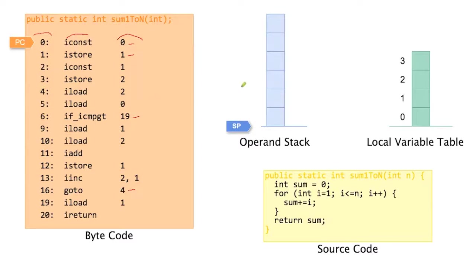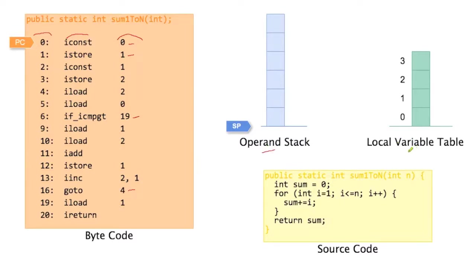Besides the source code and the bytecode, we also have two places within memory that are important here when you execute the method. It's the operand stack and the local variable table. So the local variable table stores the local variables of the method.